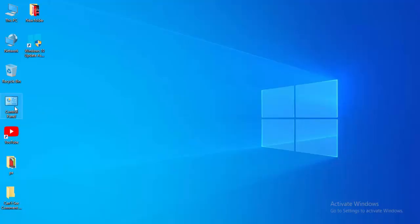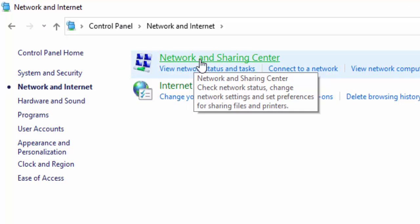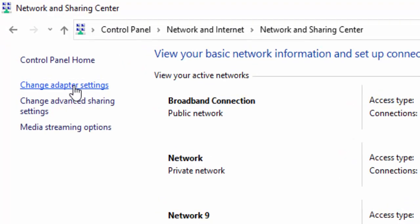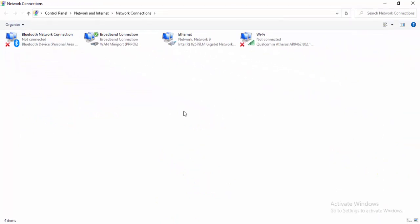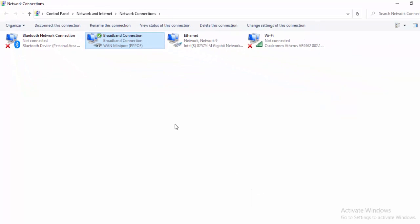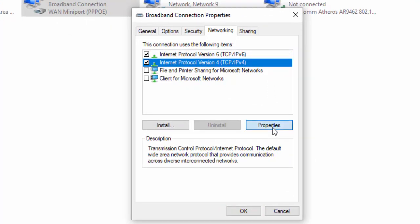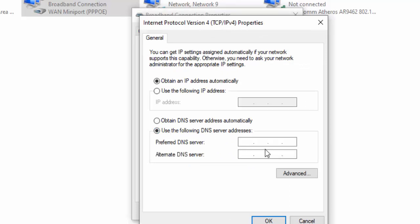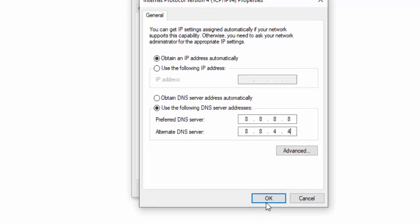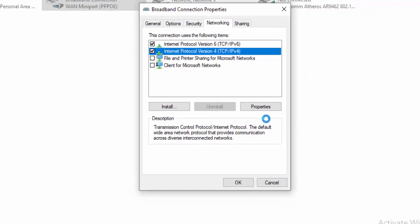For the last method, open the Control Panel and select Network and Internet. Select Network and Sharing Center, then select Change Adapter Settings. Right-click on your active network connection and select Properties. Select the Networking tab, then select Internet Protocol Version 4, and select Properties. Select Use the following DNS server addresses. Type 8.8.8.8 as the preferred DNS and 8.8.4.4 as the alternate DNS. Select Yes to confirm, then close.